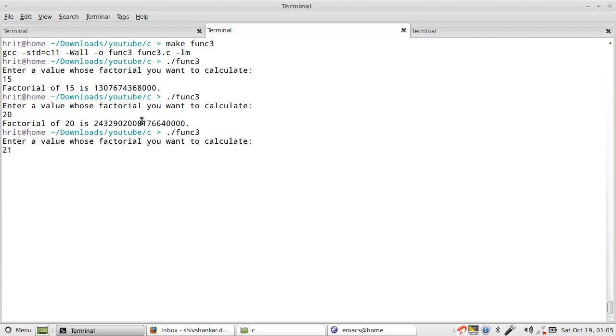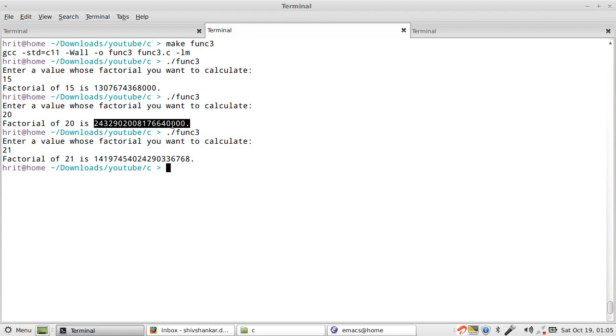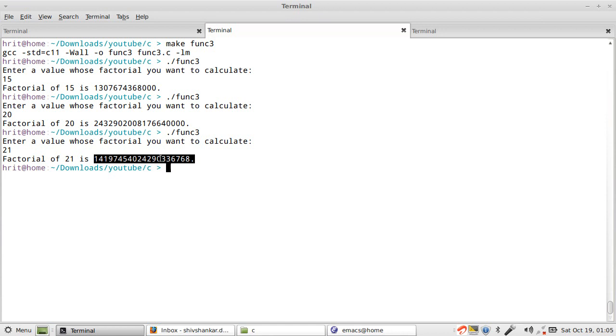Now if we try 21 it will not work. Why? Because it has got 18 digits. If you multiply with 21 it will exceed. You see four zeros which were there here: one because of 5, one because of 10, one because of 15, and one because of 20. So those zeros are gone now. Definitely this factorial value is wrong. It has rotated in the unsigned long long cycle.